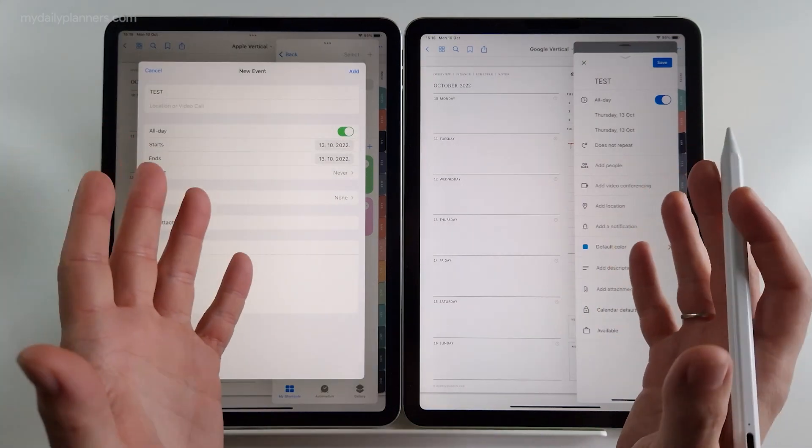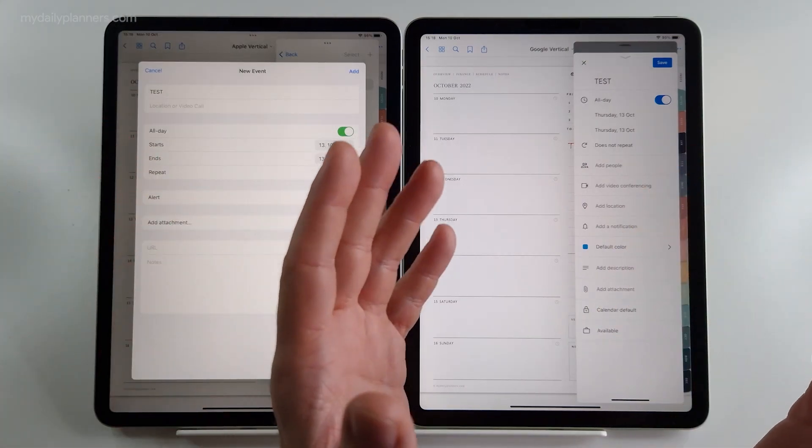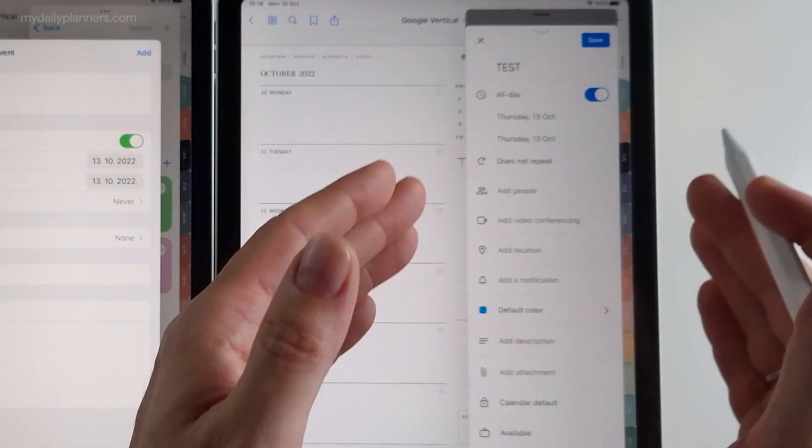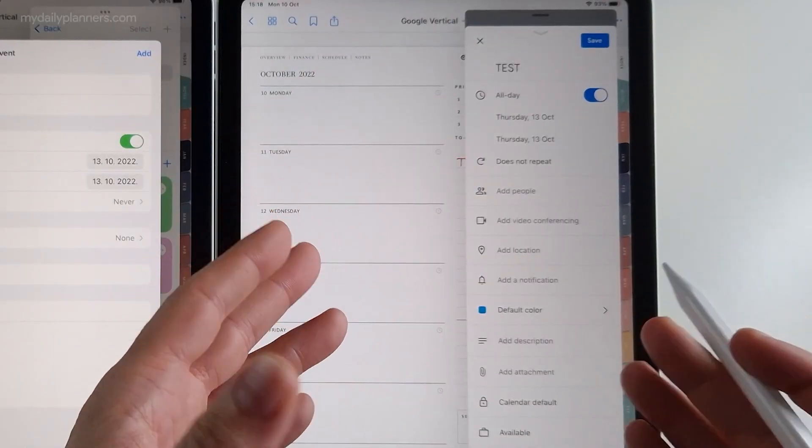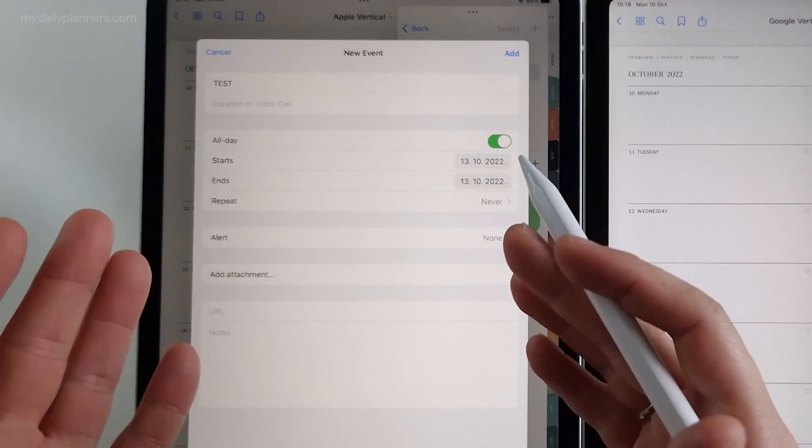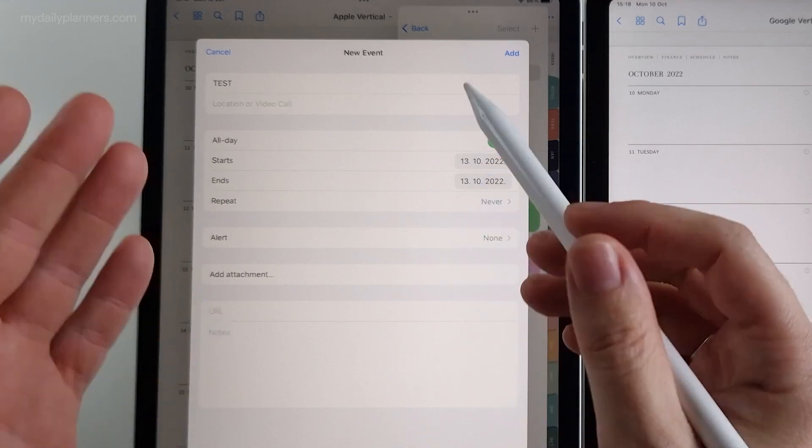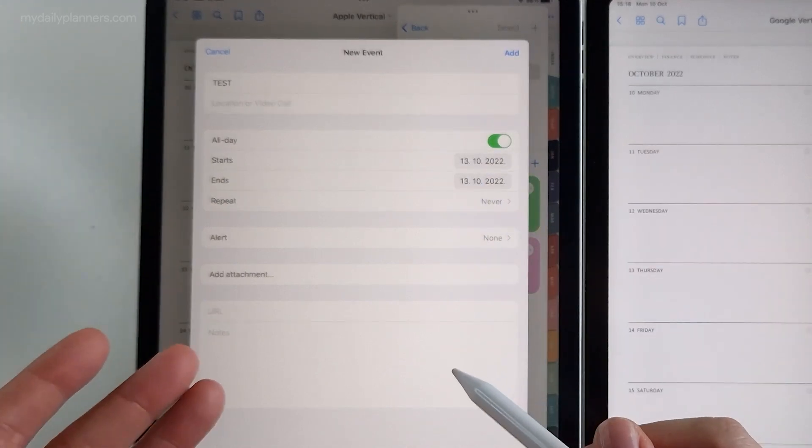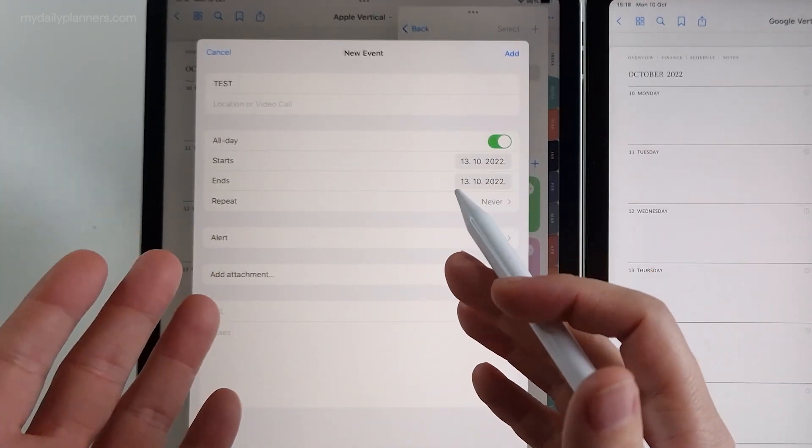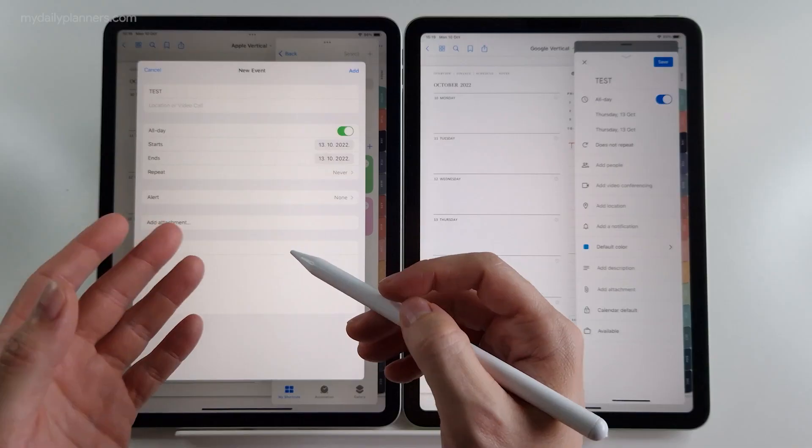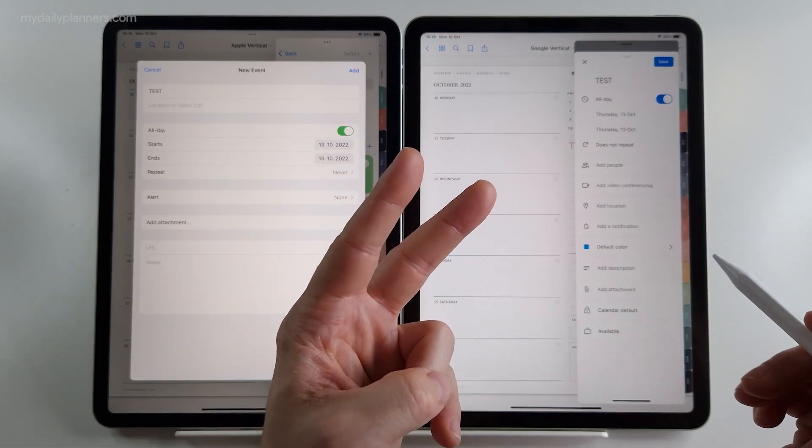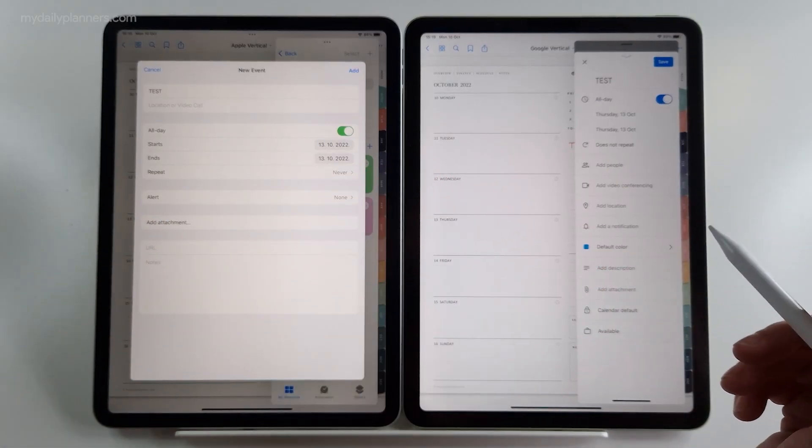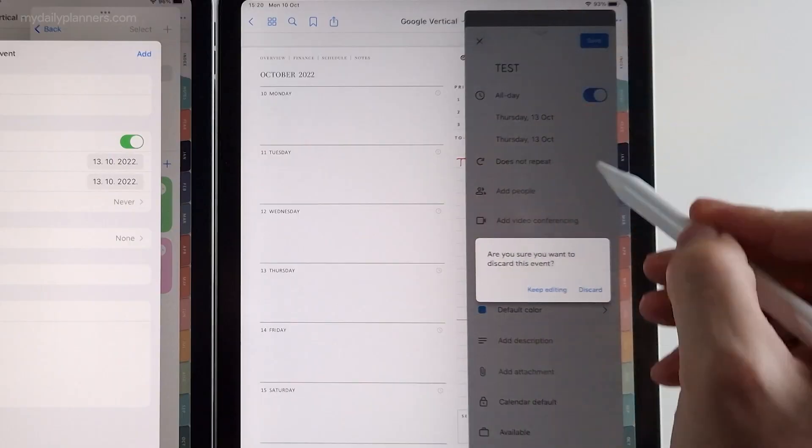And here are some differences between the planners. On Google planner event window popped up on the side like a floating window. While on Apple planner it popped in the middle. Apple planner is always showing the event window like this. While on Google version there are two options. I will close the event window.